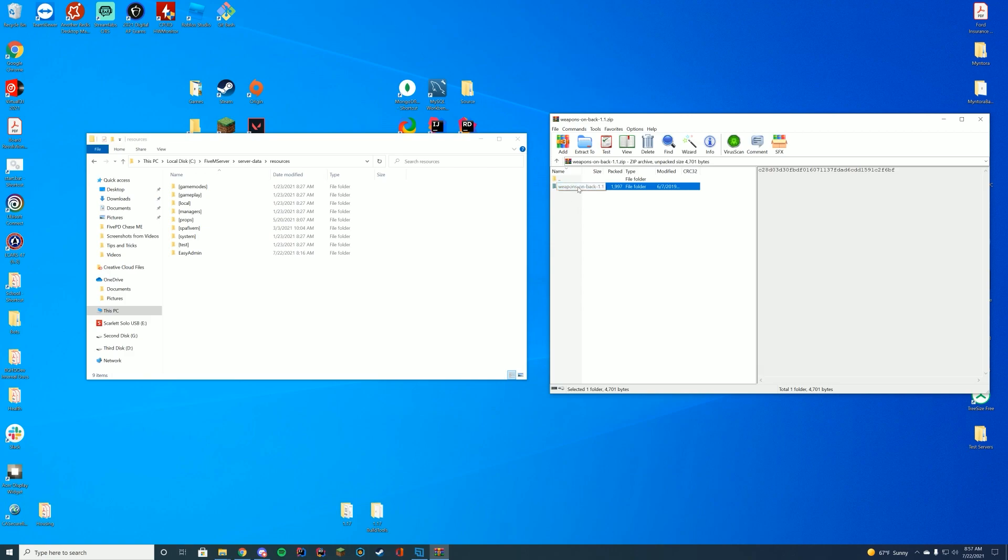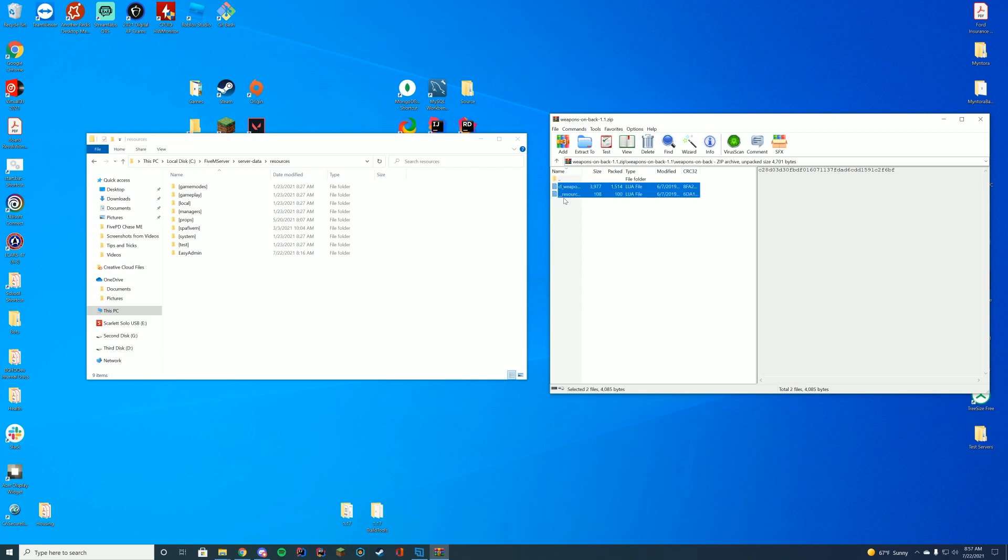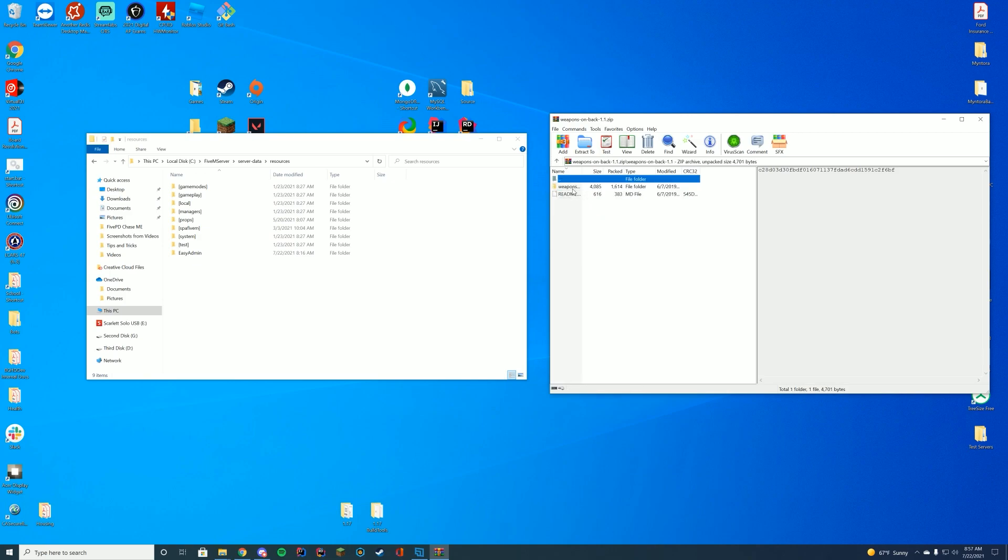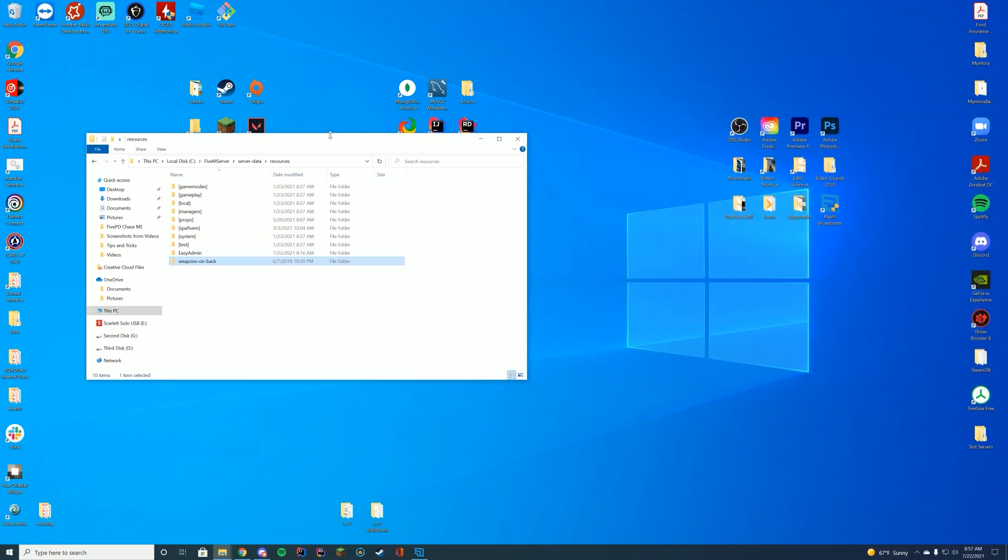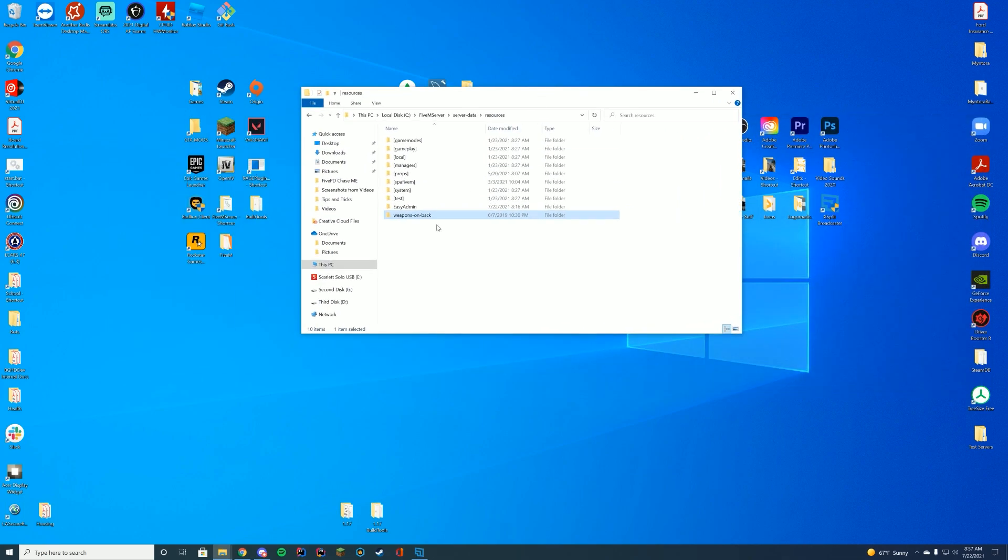Inside the first folder, there's actually a second folder which has the script itself. If you drag in the first folder, nothing's going to start because there are no files in it. The second folder is the one we're going to drag into our resources folder. Your resources folder will be in your server data folder, your TX data folder, or if you're on Zap Hosting, through your FTP file access. Make sure you drag it into your resources folder.